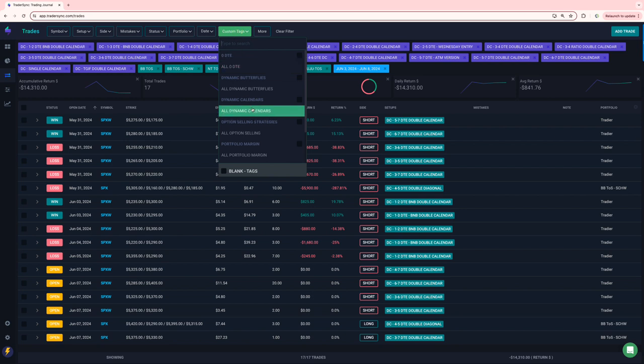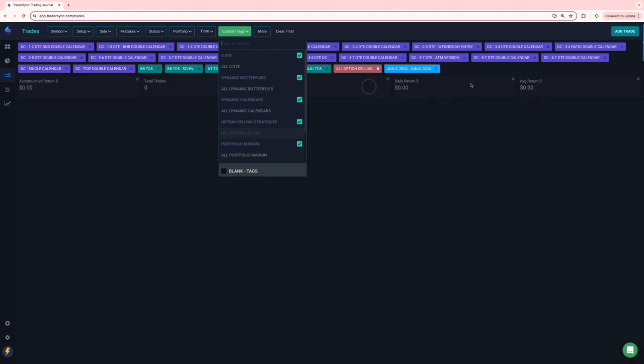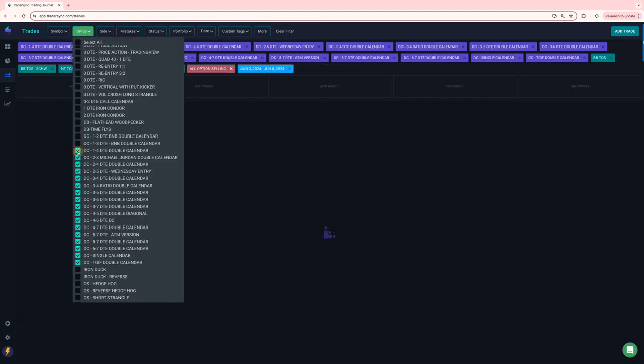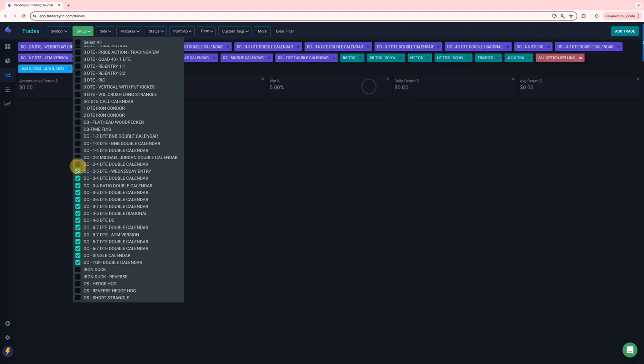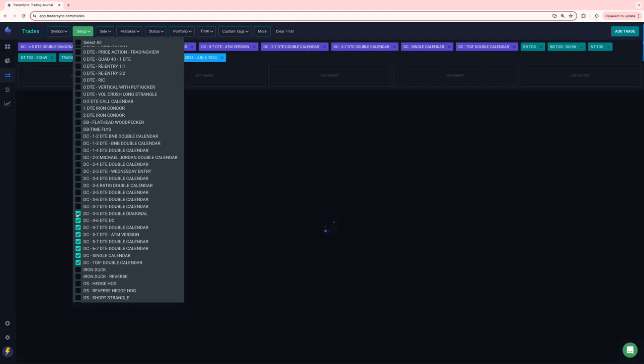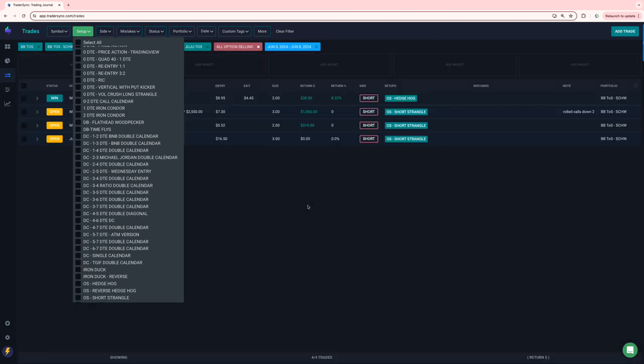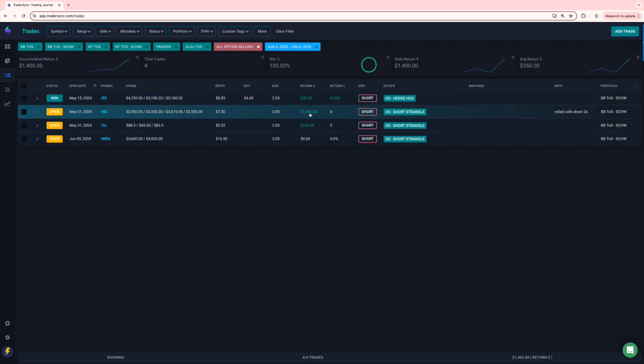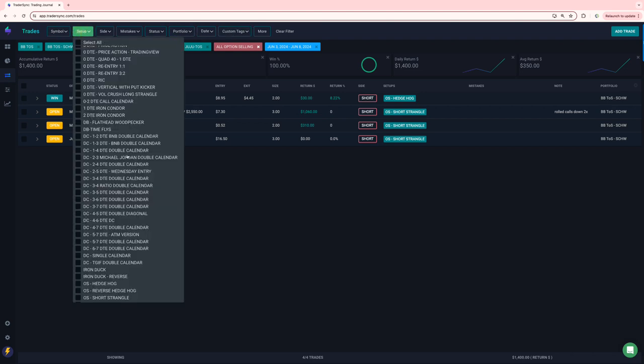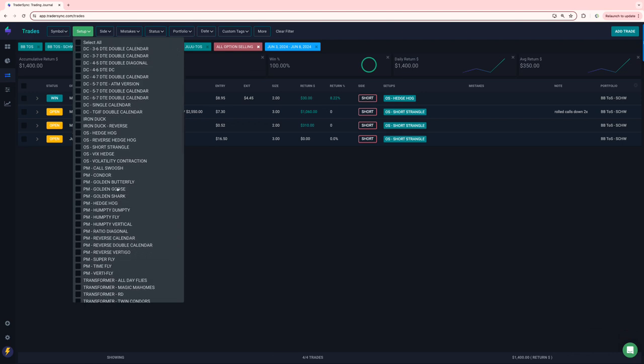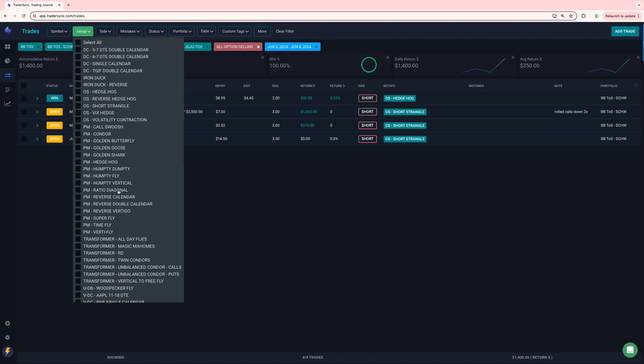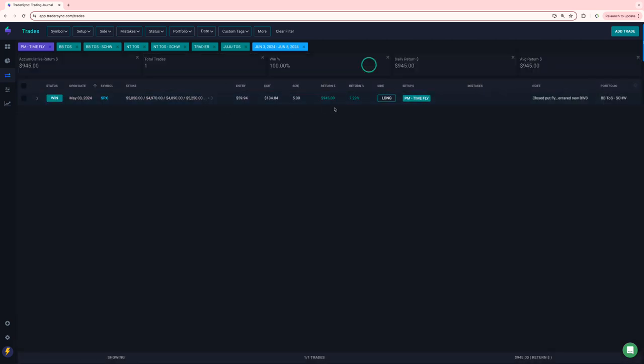And then on, so, no dynamic butterflies, option selling. Option selling, just one closed trade, a little scratch on a hedgehog. These are just rolls and adjustments. So, those are still open. And then on the portfolio margin, just one closed trade. I only had one position on, and that was time fly. And I closed for 9.45 positive.